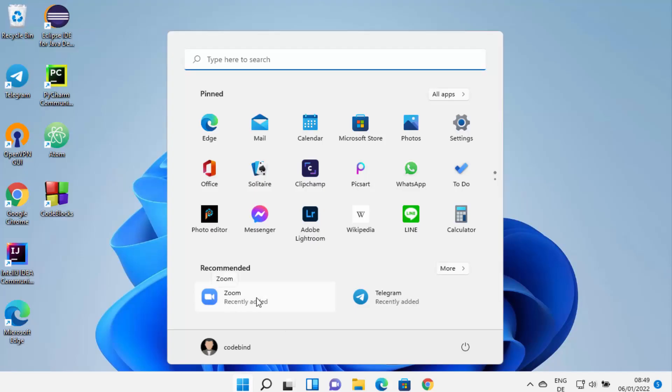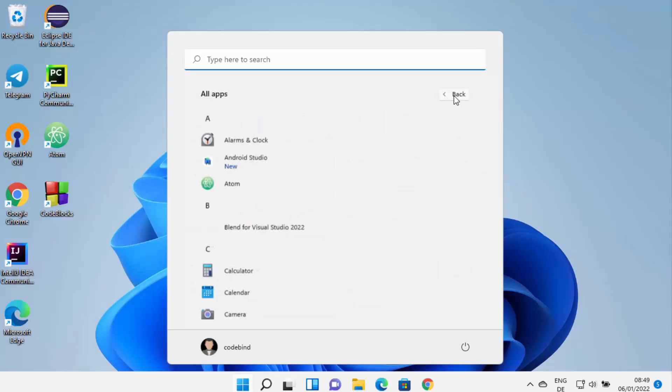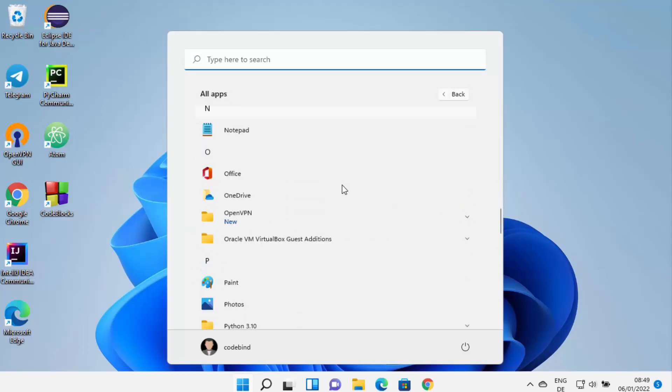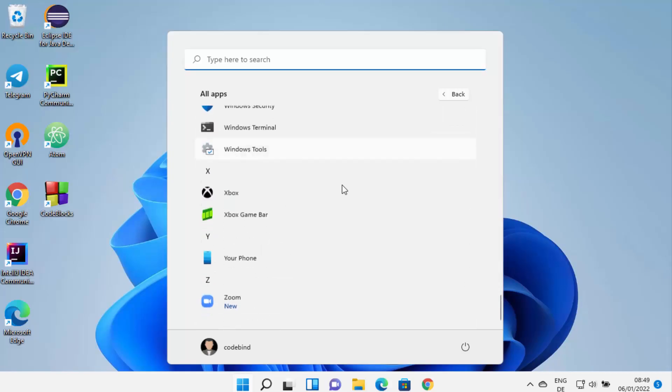Otherwise, you can click on All Apps option, and then you can scroll down at the very bottom and you can see Zoom app here. From here also you can open Zoom app.